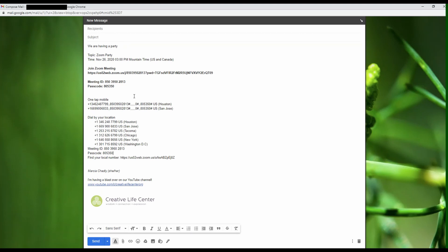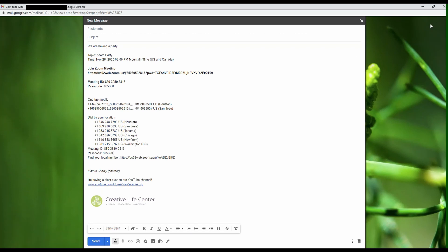The other thing you can do is copy this information and send it to people in a text. To do that, I might send myself this email to my phone, open the email on my phone, copy this information, and then paste it into a text on my phone. One thing you want to be really careful not to do is share this publicly with anybody, because you don't want people that you haven't invited to come in and disrupt your meeting.